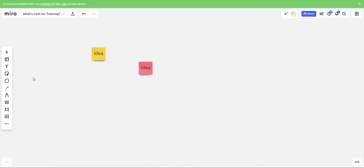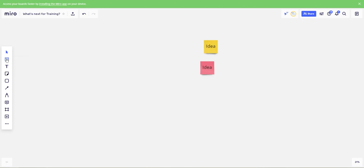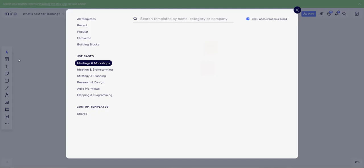You can link ideas, you can sort ideas and they also give you templates to help with the way you brainstorm.